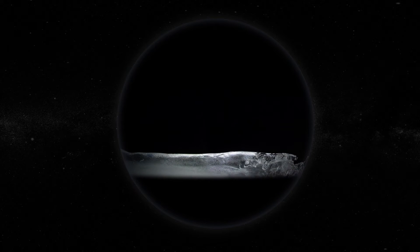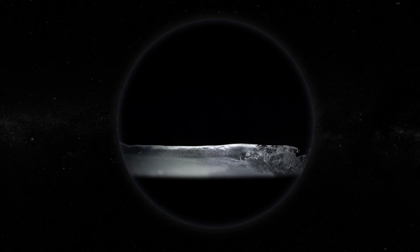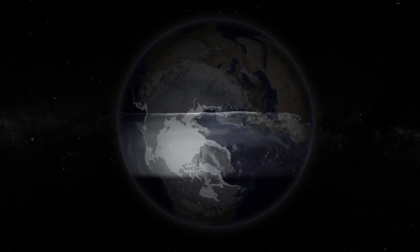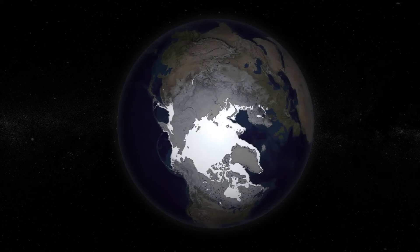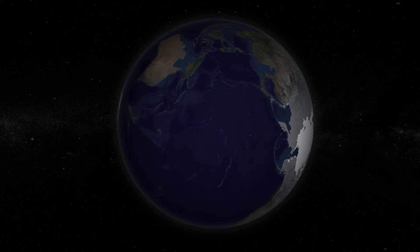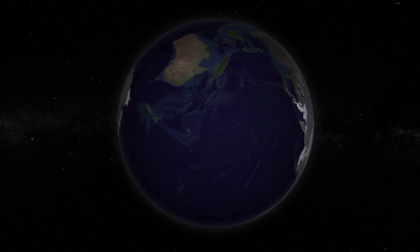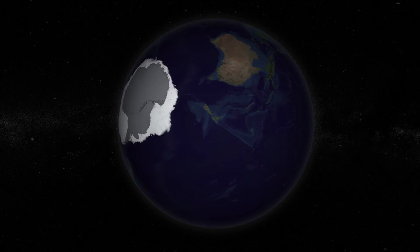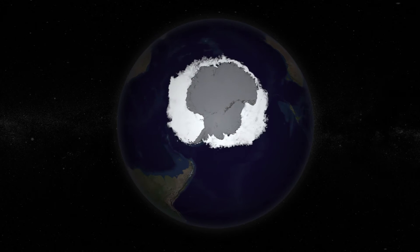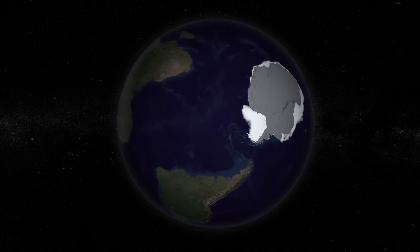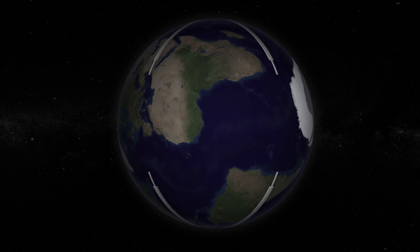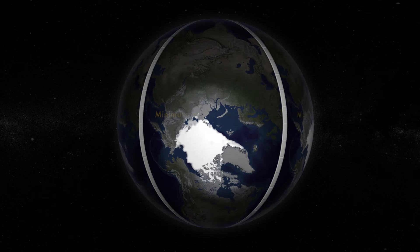During winter darkness, frigid temperatures freeze the surface of polar oceans down to a depth of several meters. This is sea ice, expanding during the fall and winter, shrinking during the spring and summer — a timeless presence floating on the ocean's surface. But is it eternal?